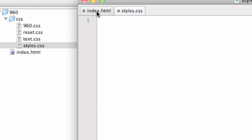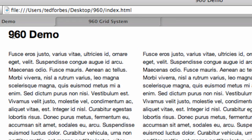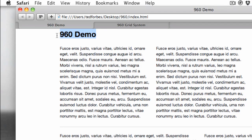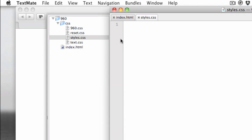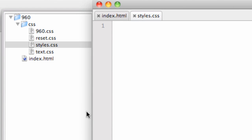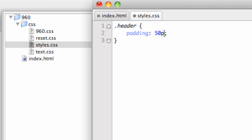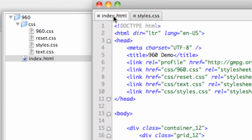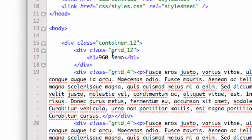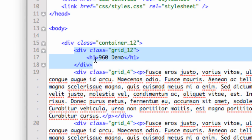Let's say we wanted to address the fact that the container 12 or grid 12 doesn't give us any buffer between it and the top of the screen. I probably want to visually bring that down. So I'll create a style — we'll give it a class called header. In that class, I'll say padding colon 50 pixels 0 0 0, which adds 50 pixels of padding on top. Coming back to index.html, I find the div class equals grid 12, which is the 960 demo.